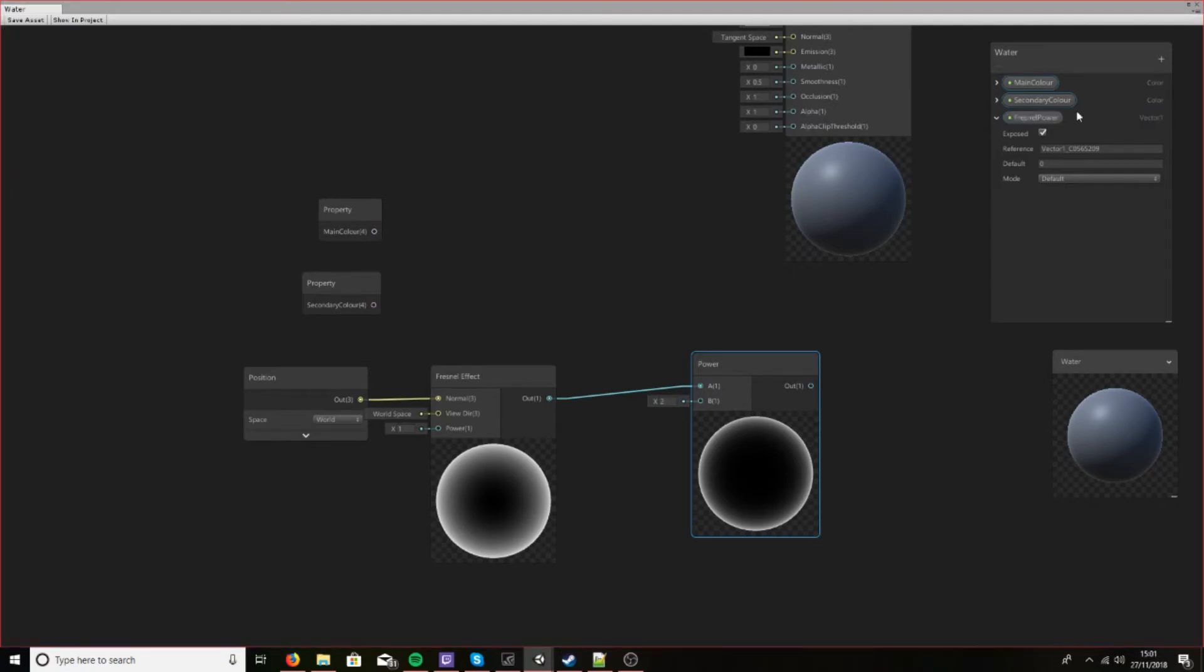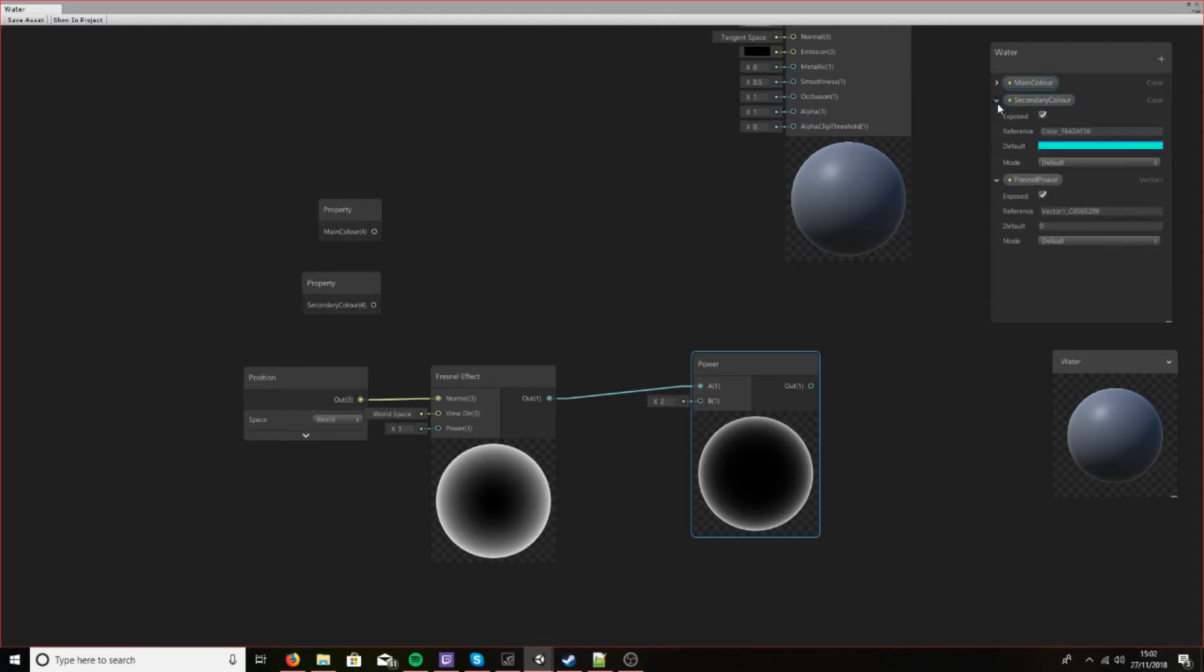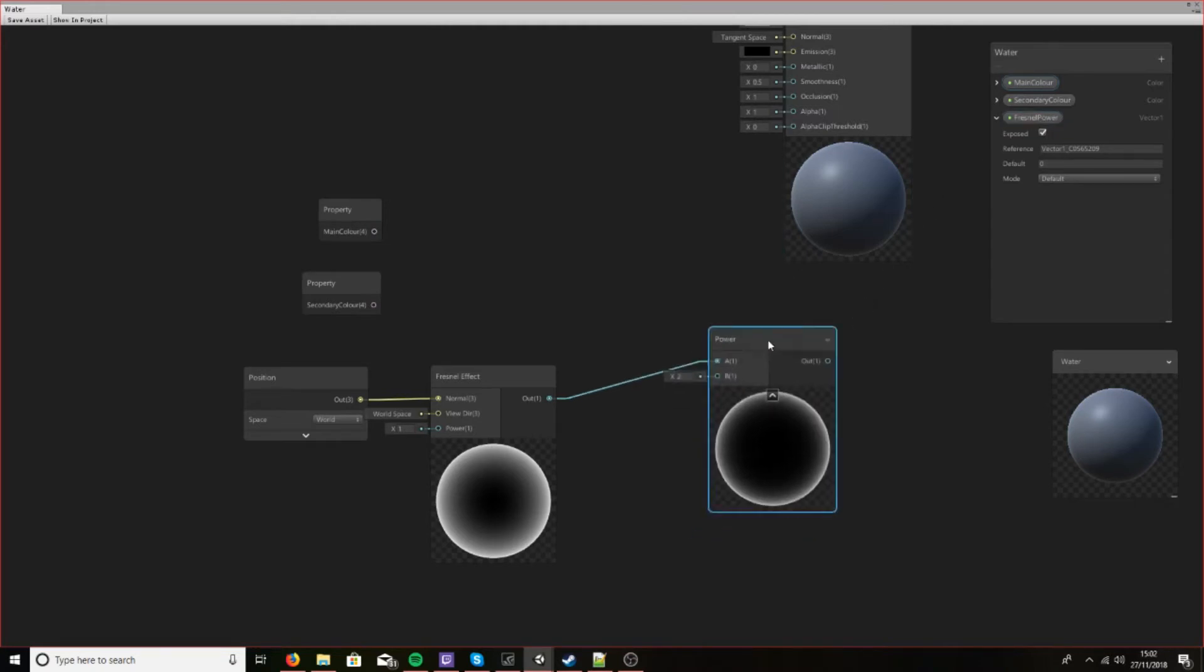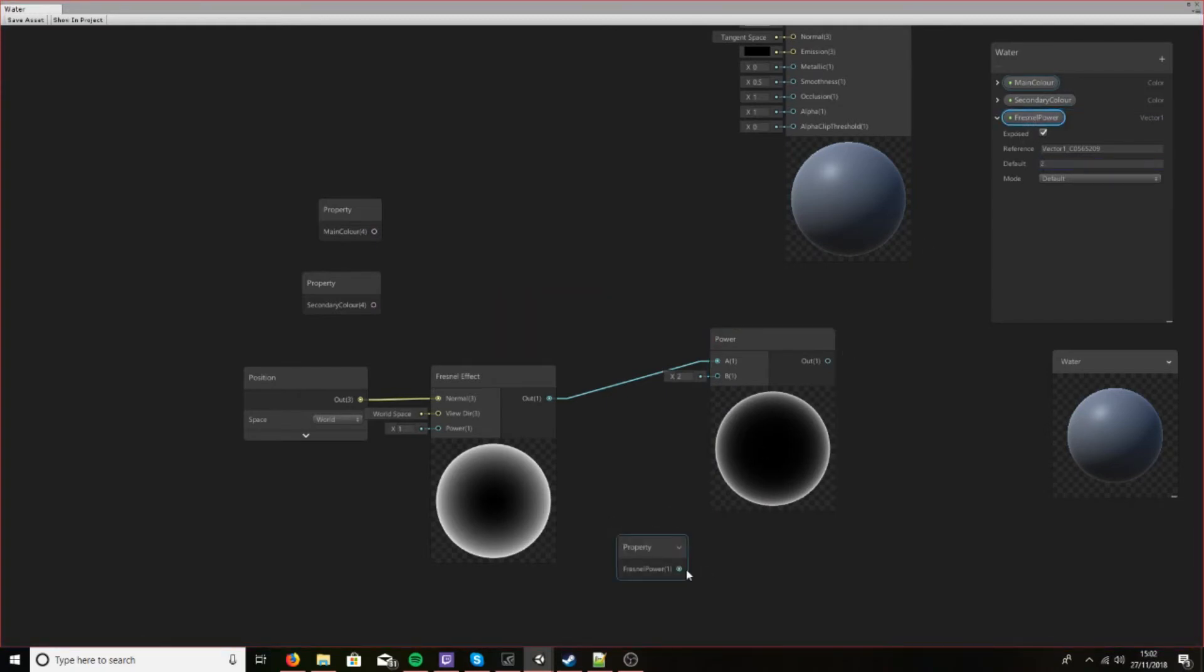Something to bear in mind is if you want to edit this in script, this is the reference for the property and you can change that if you feel like it. Since we're doing this completely in the material, I'm not going to touch that, but let's give this a power of two as well by default and drag this in and connect it up.